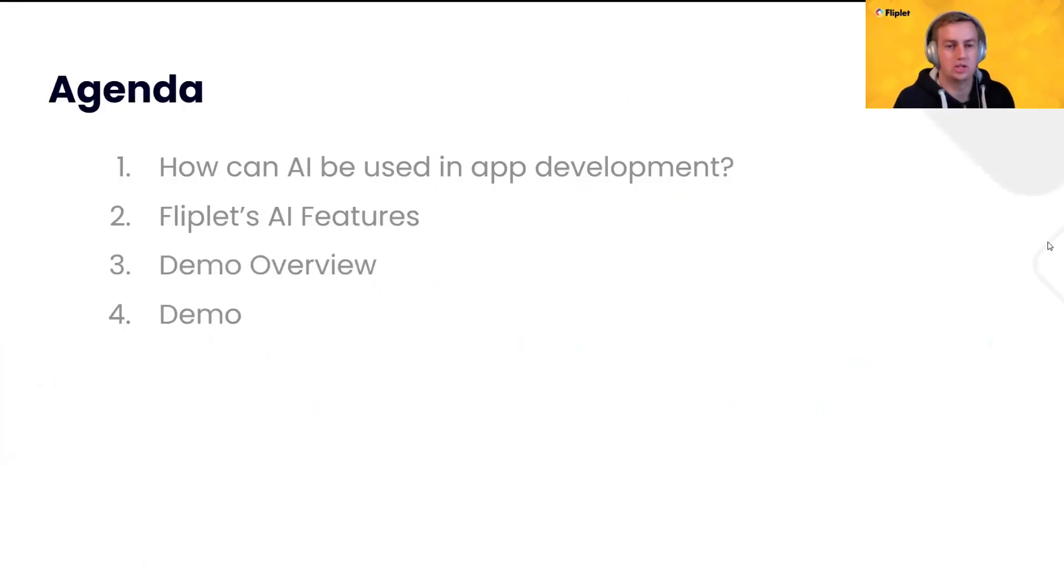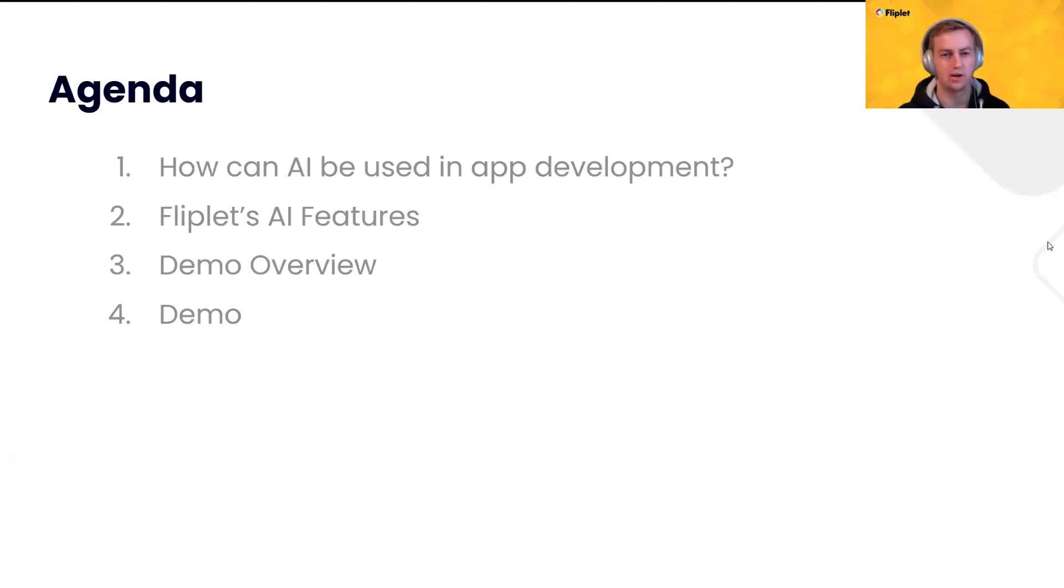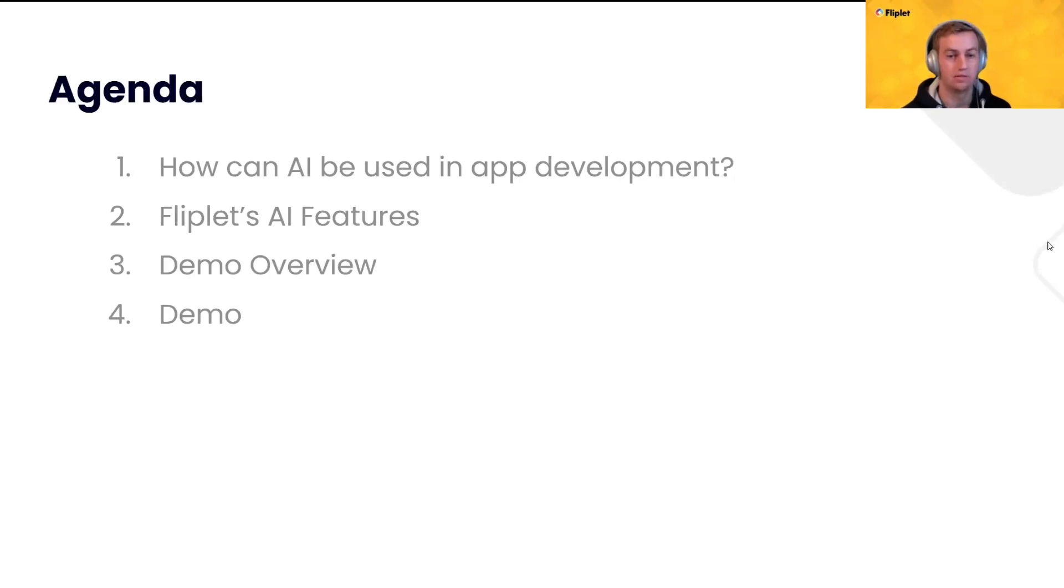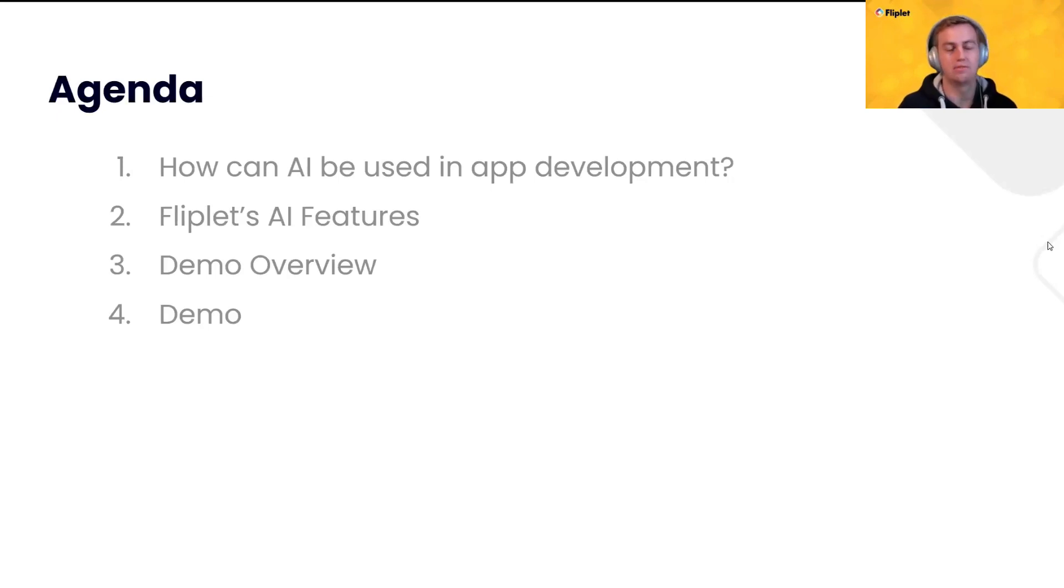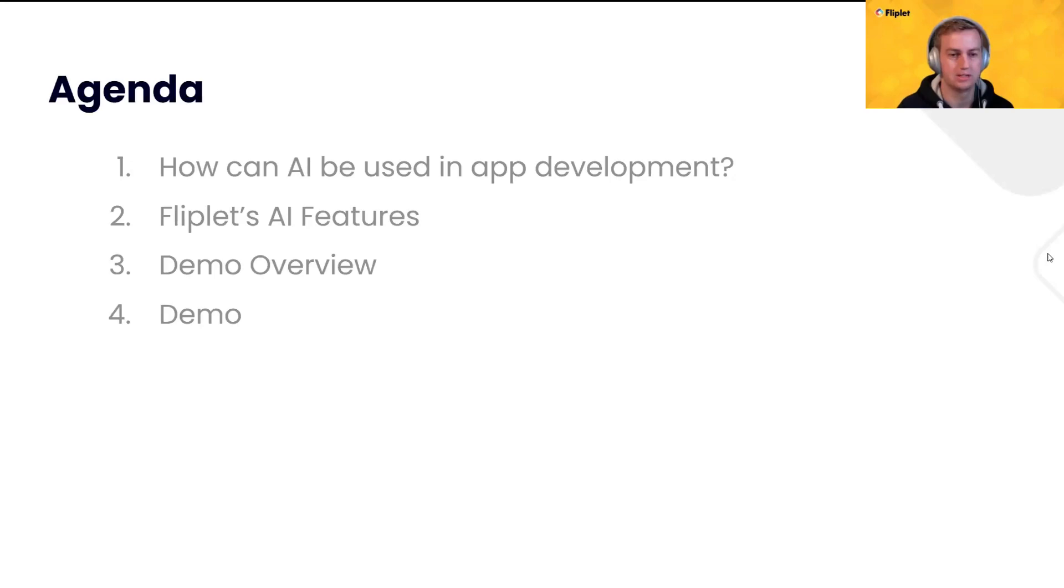So, what is the agenda? Well, first, we'll talk generally about how we believe AI can be used in app development. I'll cover off all of the AI features we already have, as well as some that are upcoming. I'll go over what we're going to be covering in the demo, and then I'll actually give you a live demo of a small handful of AI features. Won't have time to do more than just a couple, but we'll dive right in.